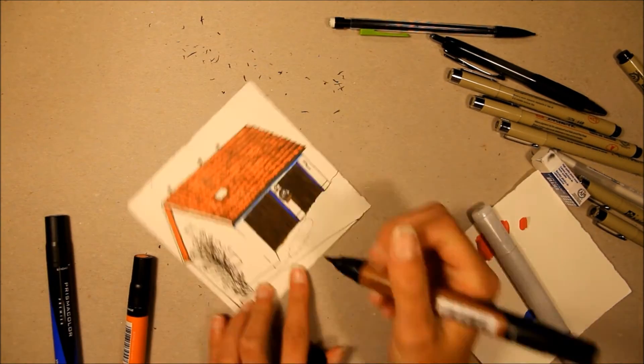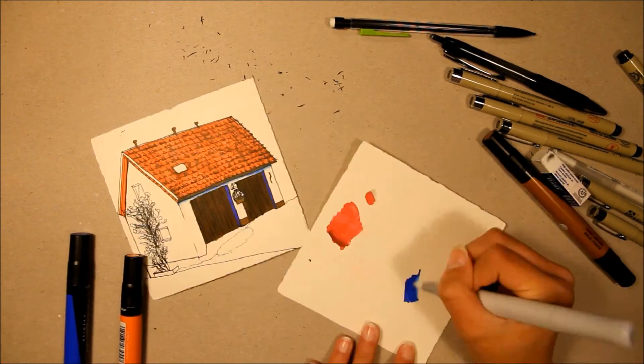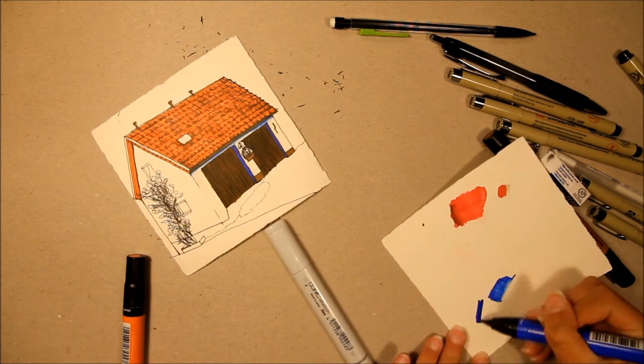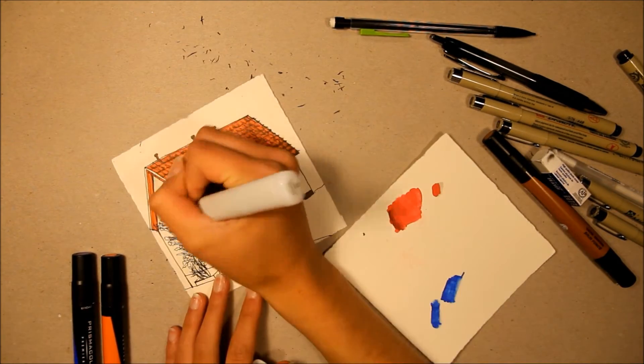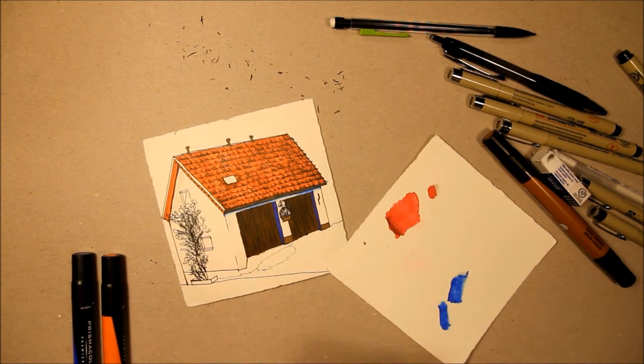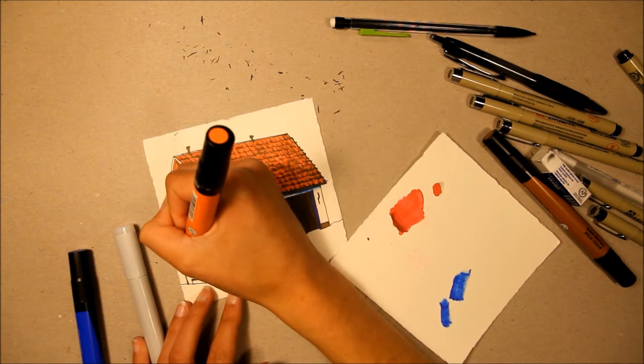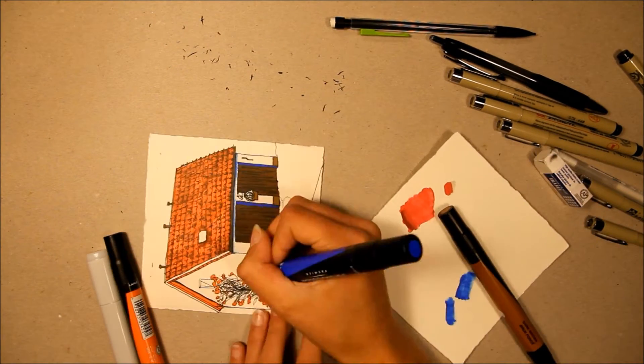In order to shade the lighter areas of the house, I scribbled the markers on a separate piece of paper, picked up some of the pigment using a colorless blender, and then went over the areas I wanted to be darker.